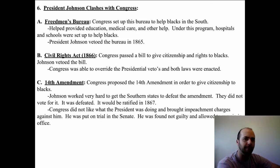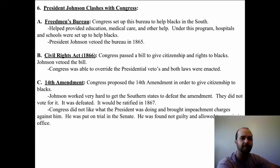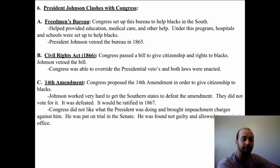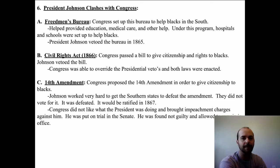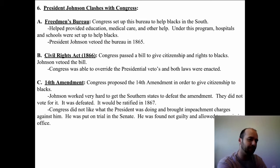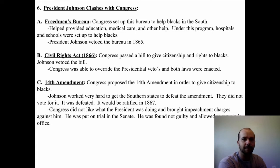Johnson vetoed the Civil Rights Act, but Congress overruled the presidential veto and both laws were enacted, protecting the rights of freed blacks. The 14th Amendment was proposed by Congress in order to give citizenship to freed men — once people who were slaves were freed, they weren't really considered citizens. So this amendment covered all freed people, made them citizens, and gave them all the rights protected by the Constitution.